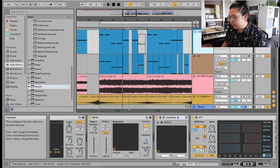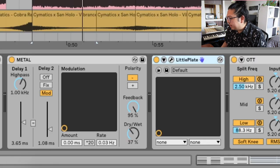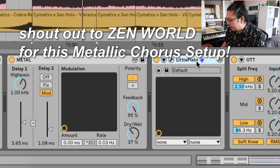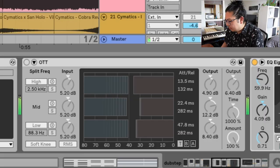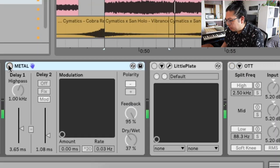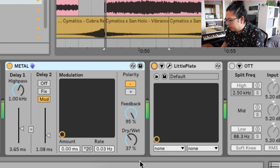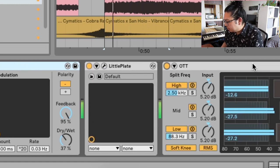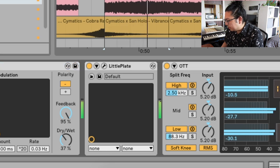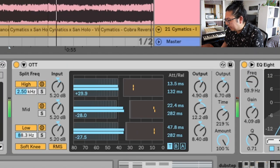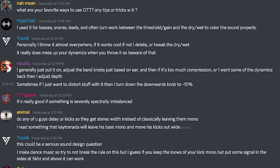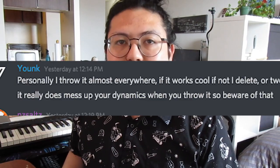There's a cool metallic thing you can do with OTT. If you're making dubstep or riddim, go ahead and put a chorus and a reverb before OTT. Add your chorus, your reverb, and then put OTT after, and then adjust the time. You get a really cool metallic sounding synth. I even went to Discord and asked some people what tricks they like to do — a lot of people said they just put it on everything. If it works, it works. If it doesn't, it doesn't.